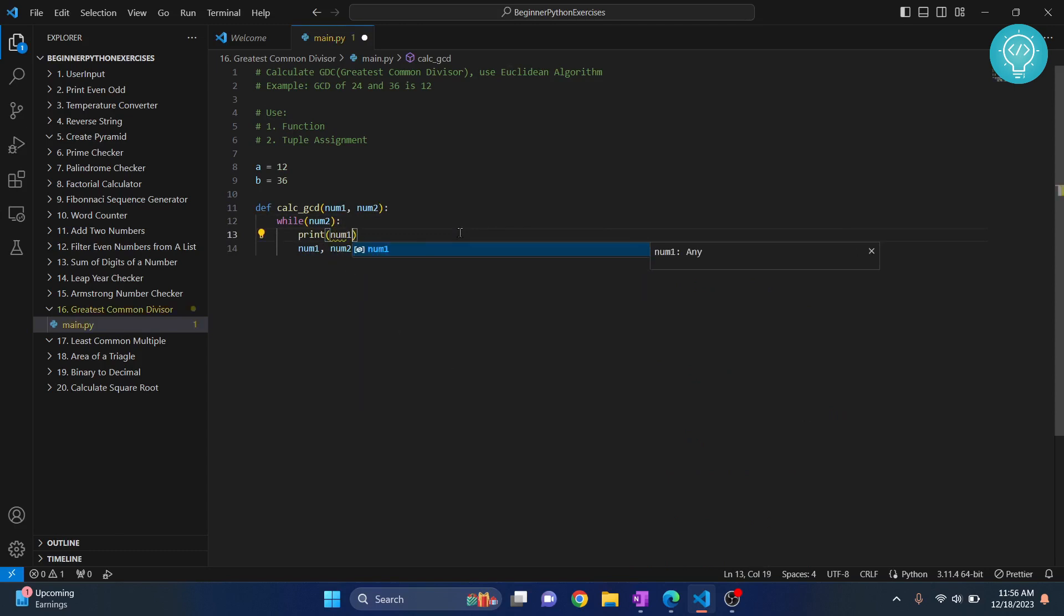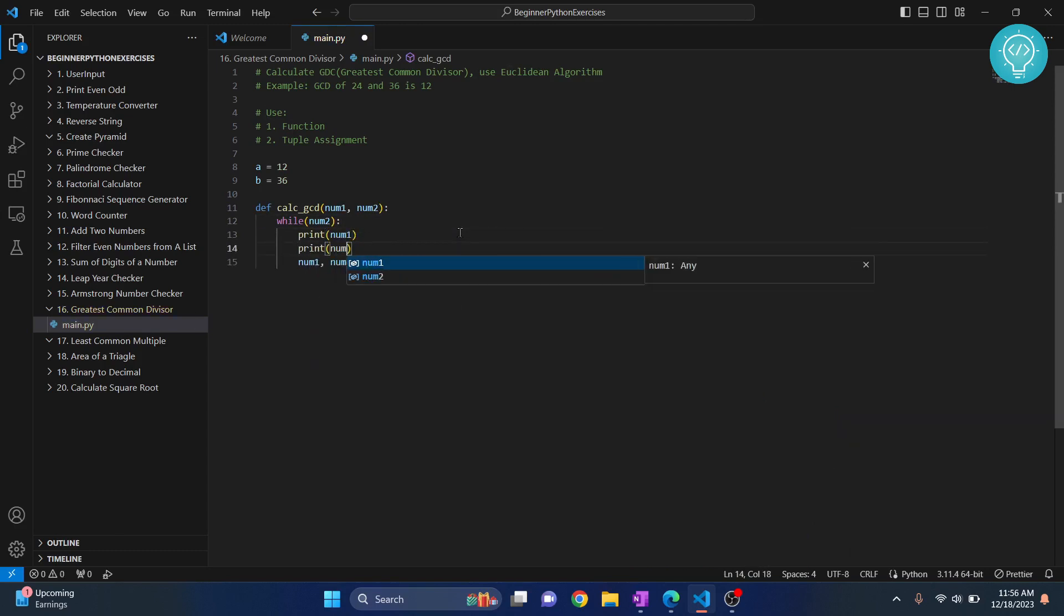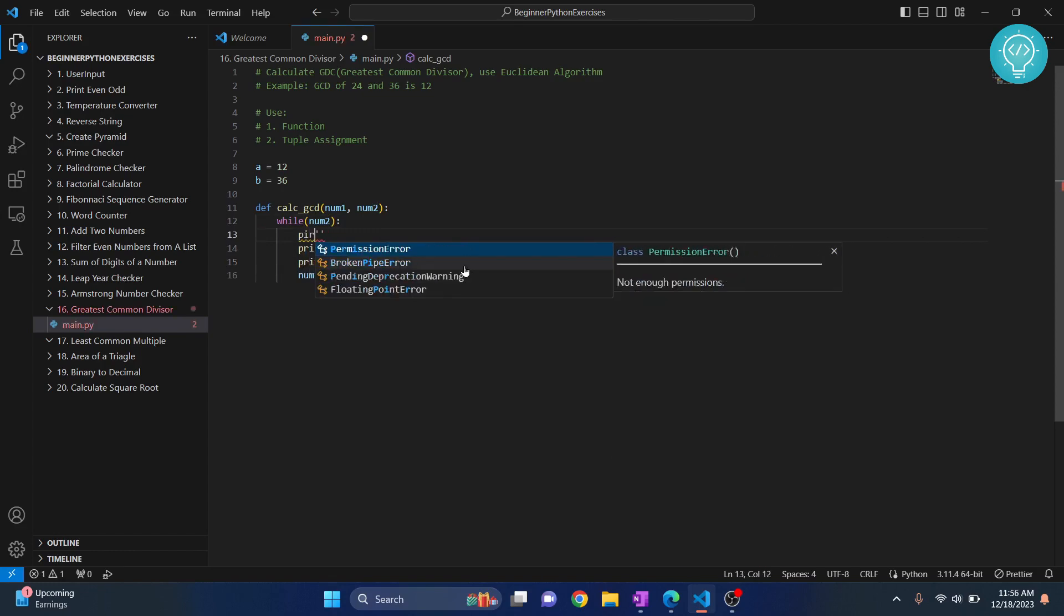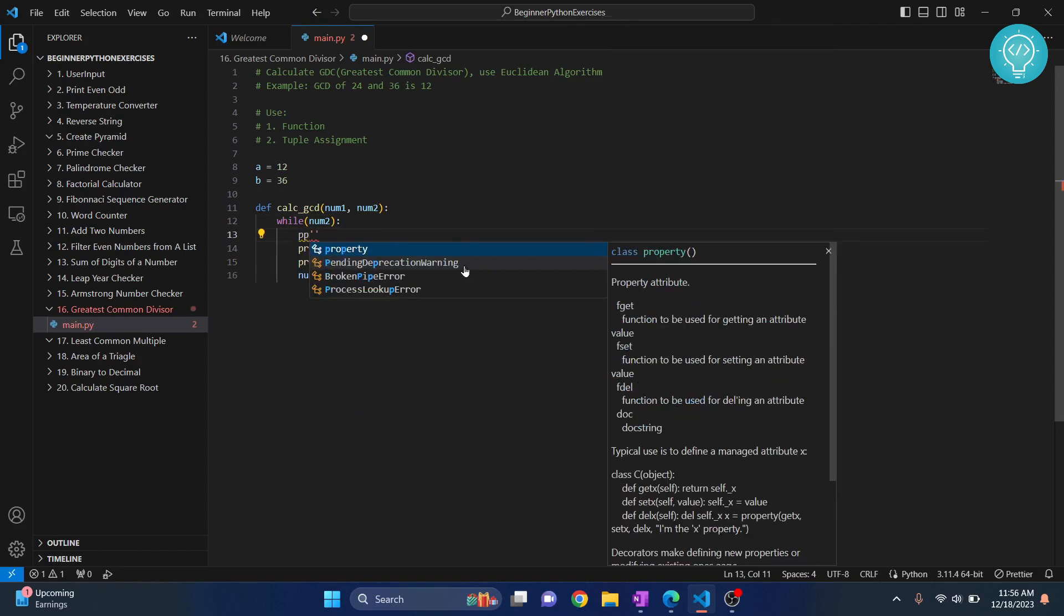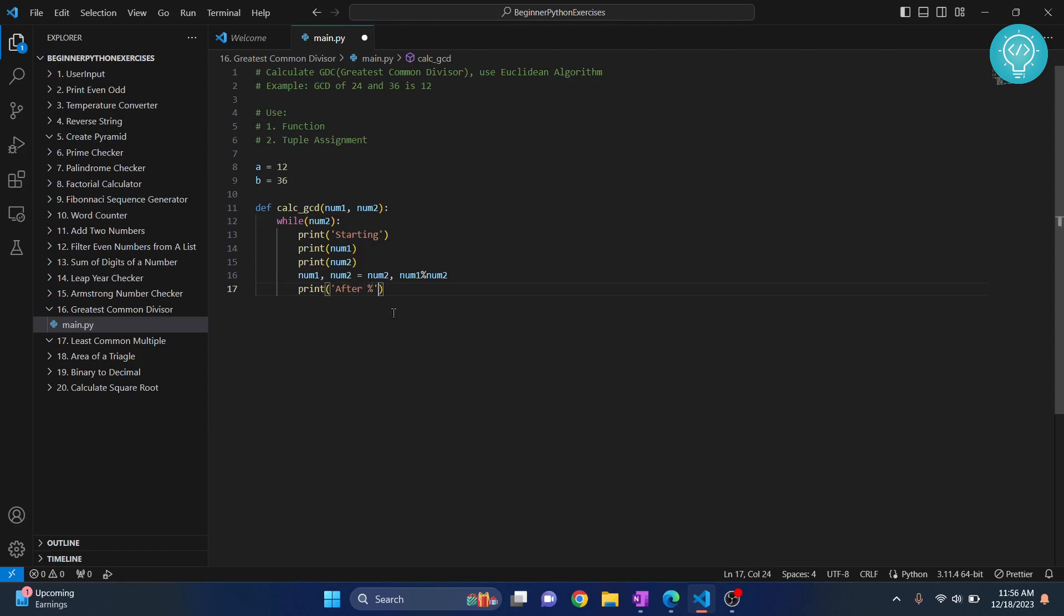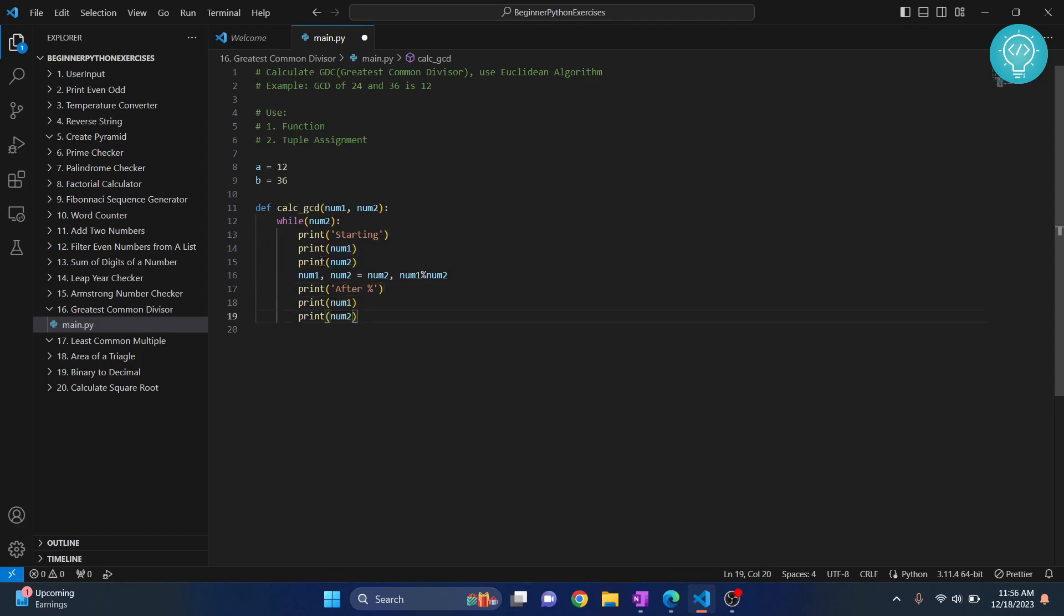So let's print num1, let's print num2. And after we do this, let's see, let's print here, and let's print here. And again, we print these two. Now, this is nothing but Euclidean algorithm. This is how we can do it in code. Now, let's run this and let's see what happens.